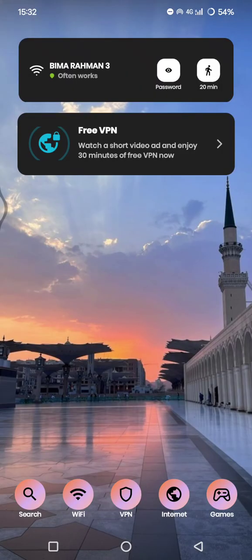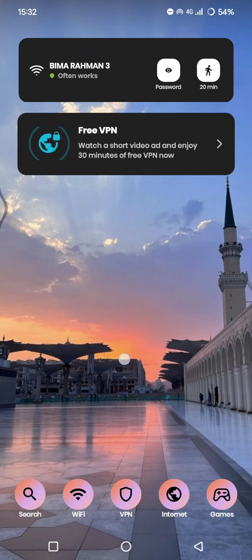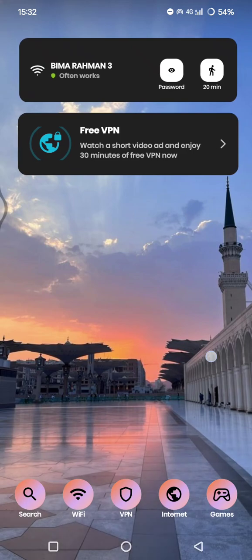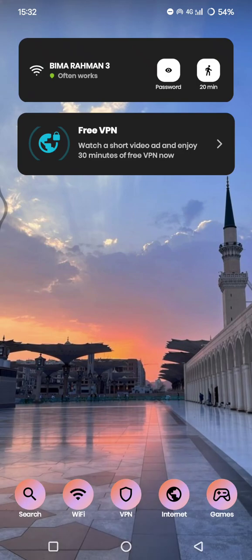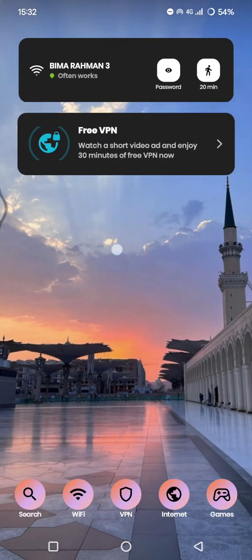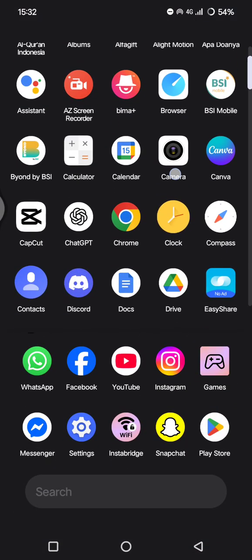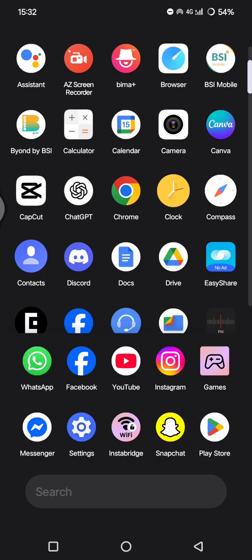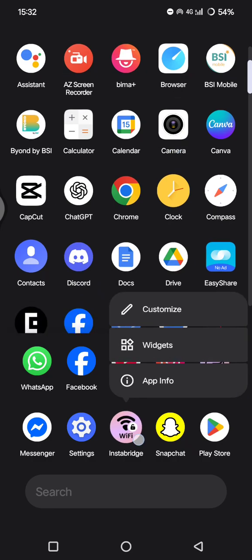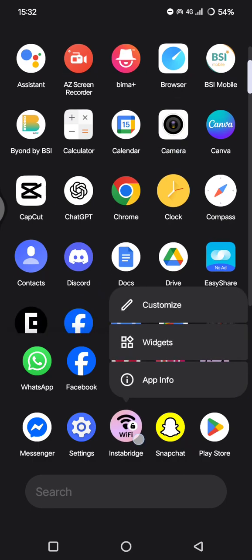And then here you can just find the Instabridge app. You can go to the apps drawer like this, and then you can just long press on the Instabridge in here.